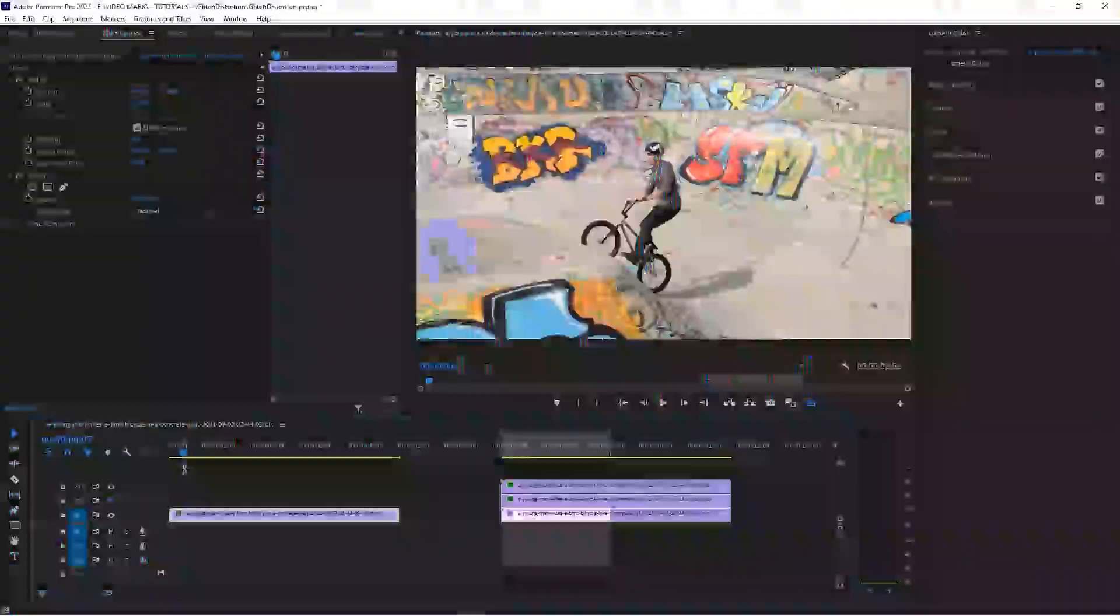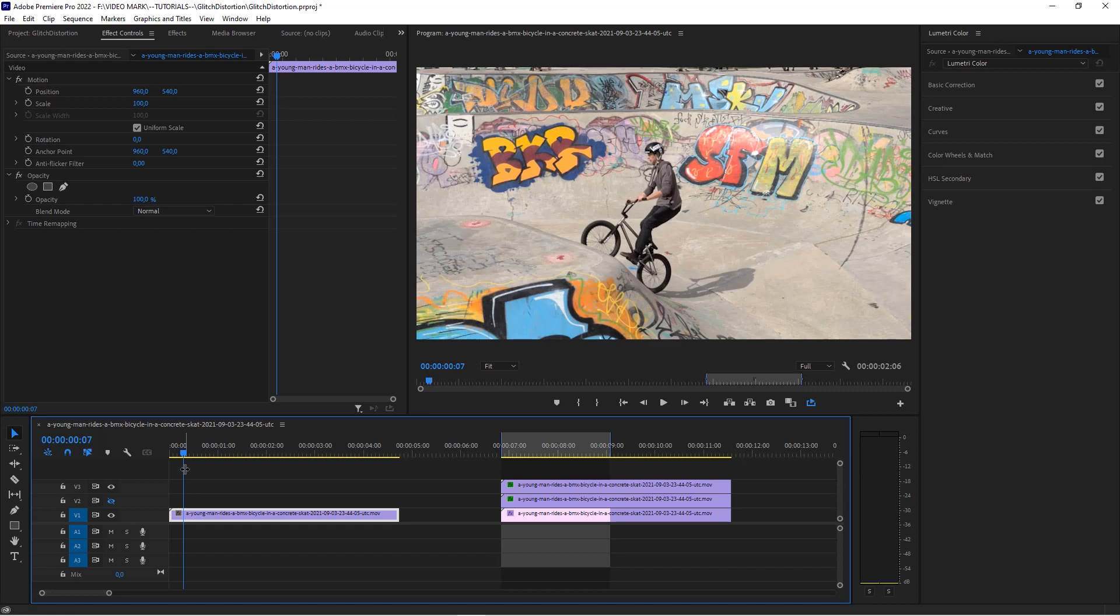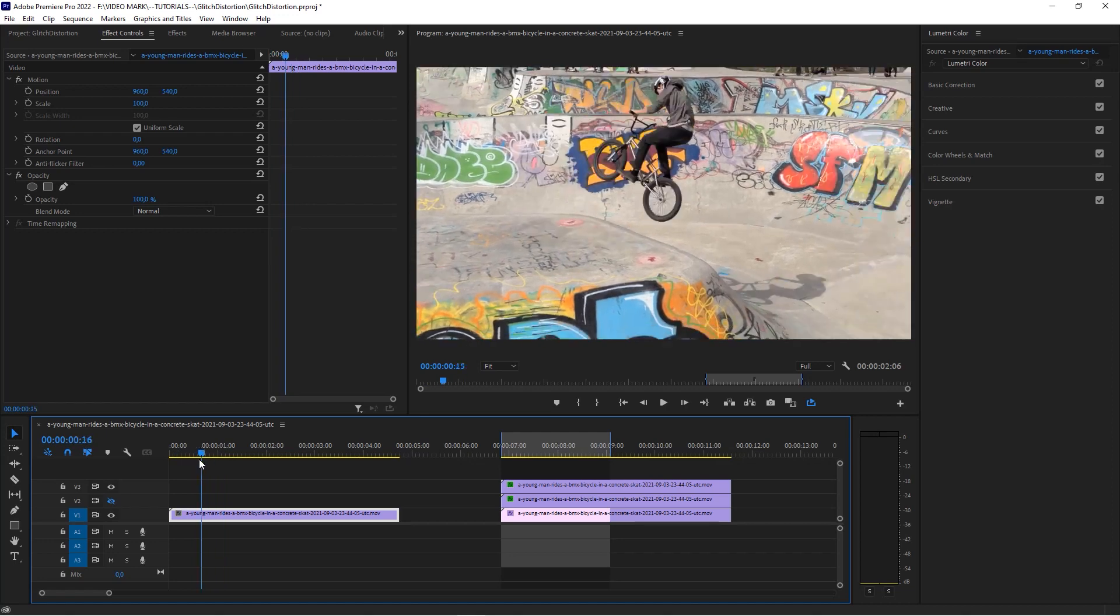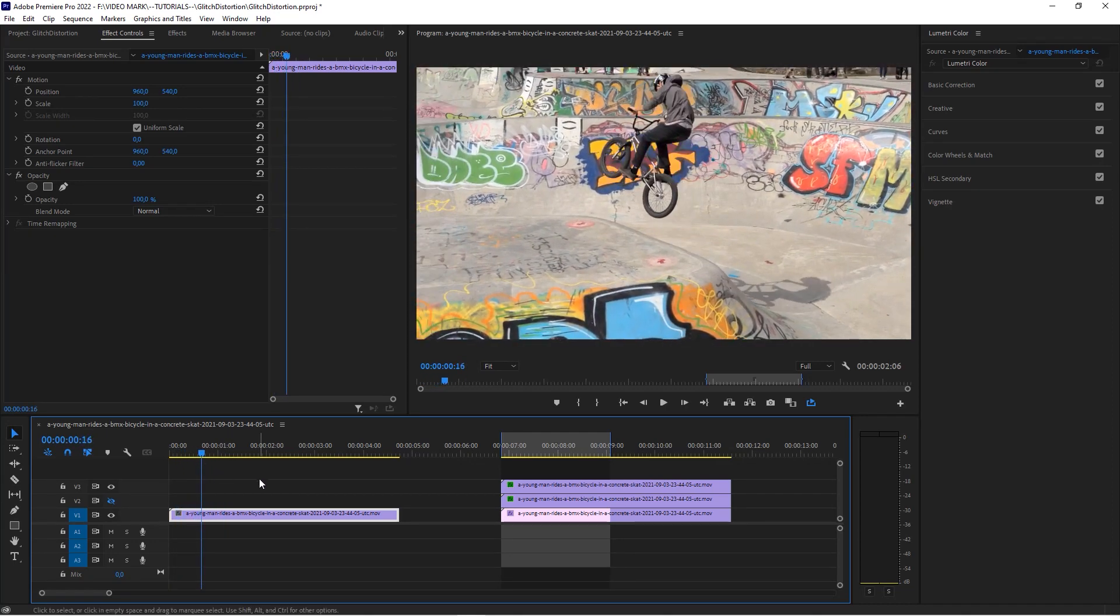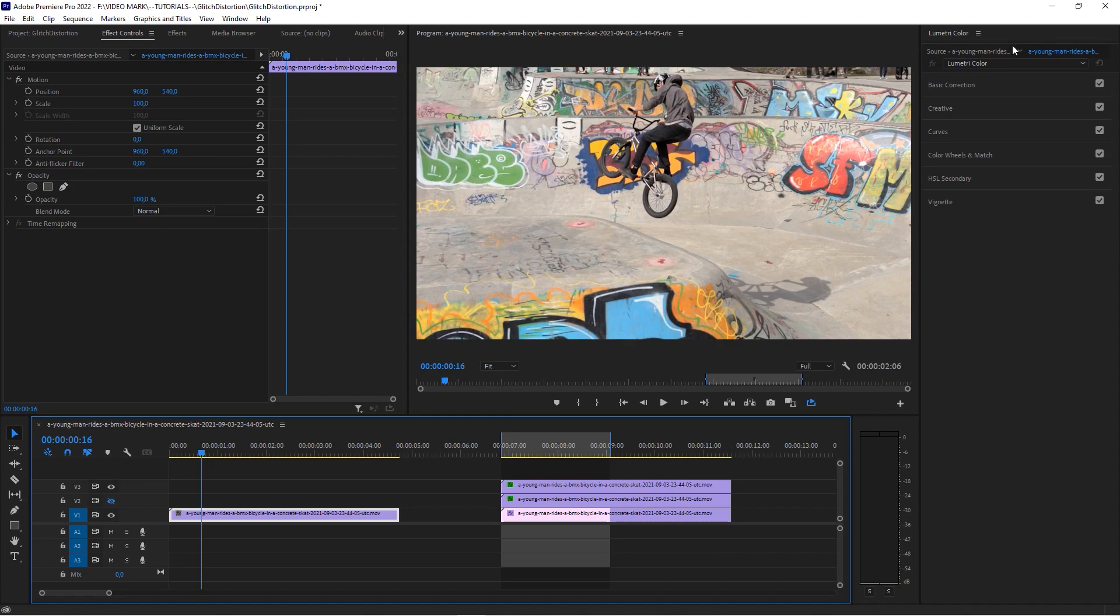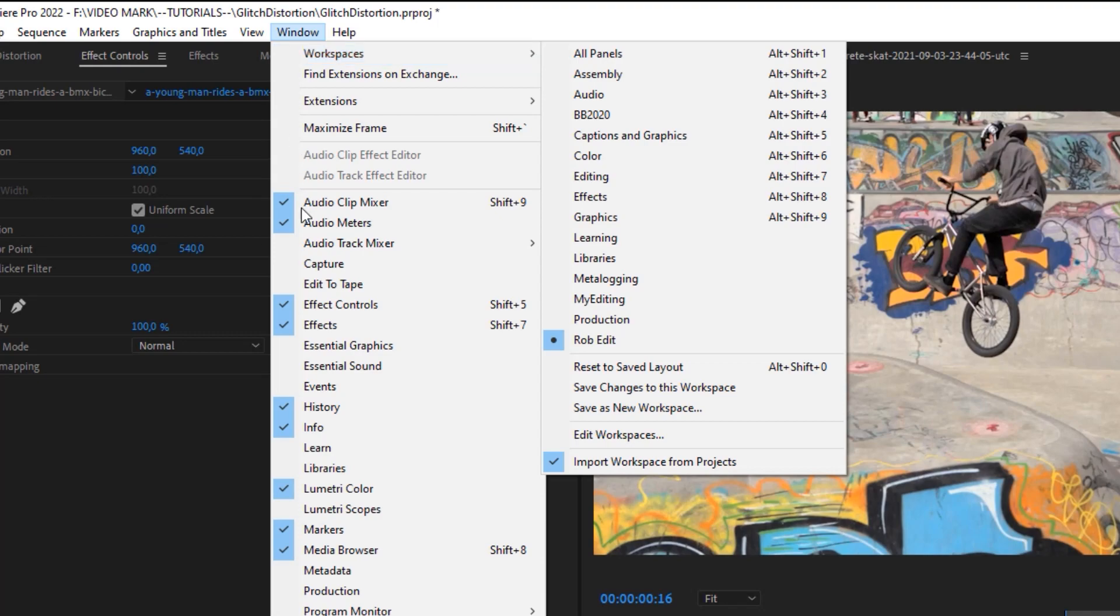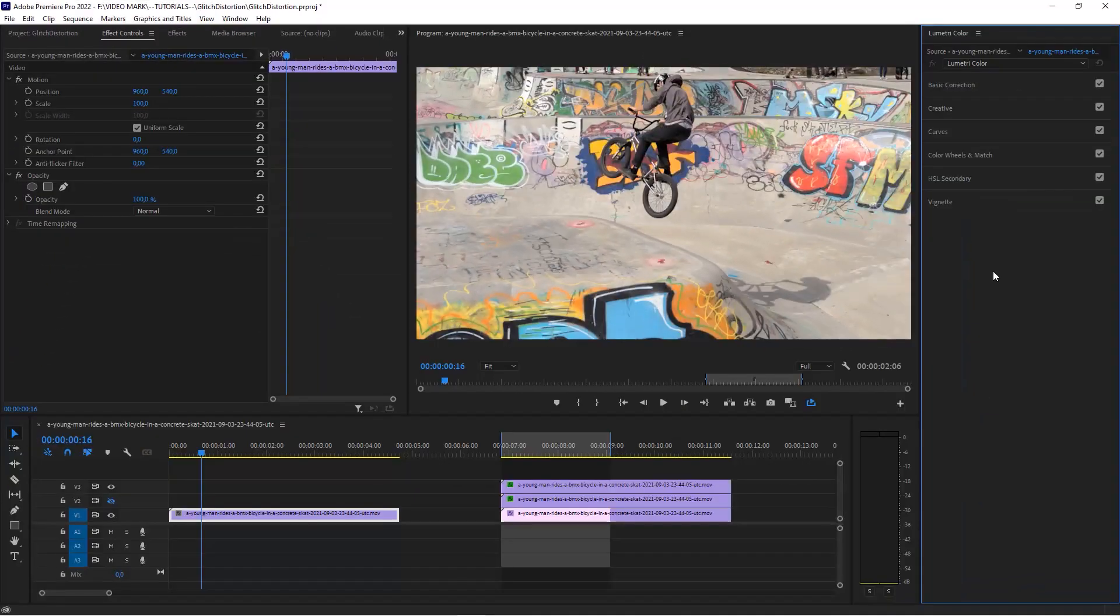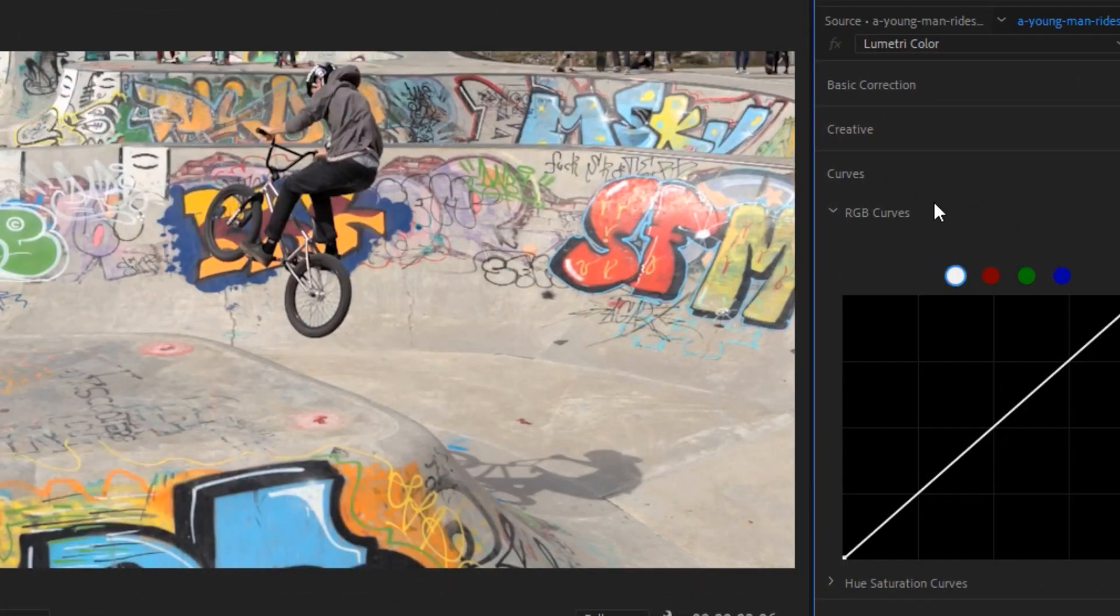So what we actually want to do is step one: use the Lumetri panel, the Lumetri effect to actually split the channels. So click on your video clip, and if you don't see the Lumetri color panel, head over to the Windows menu and activate Lumetri color.